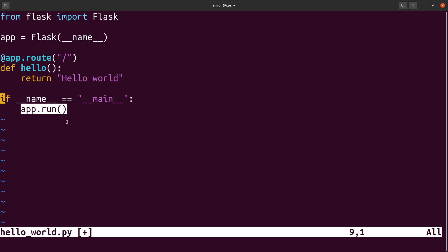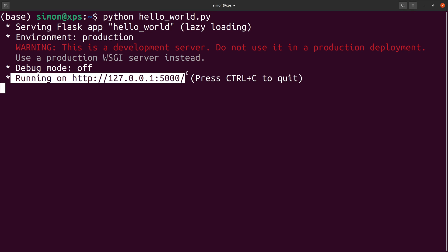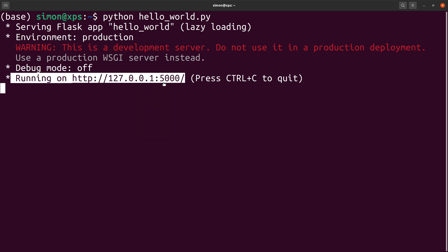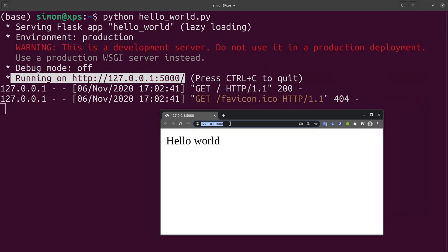Finally we need to start our server for which we use the app.run function. Now we can execute our script and we see that the web server is running on this particular address. And when I open a web browser using this URL I get our expected hello world response.